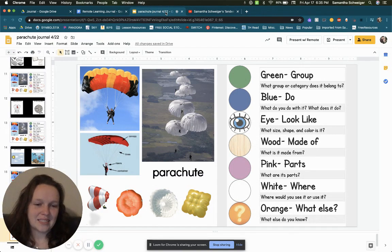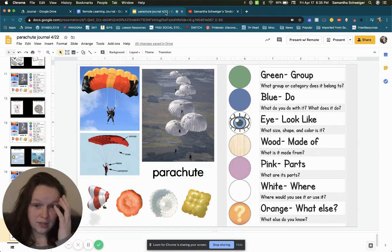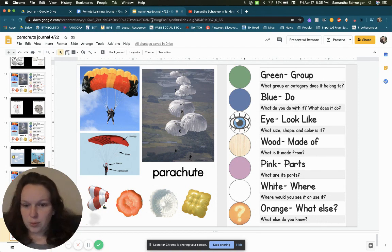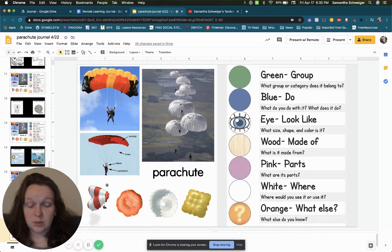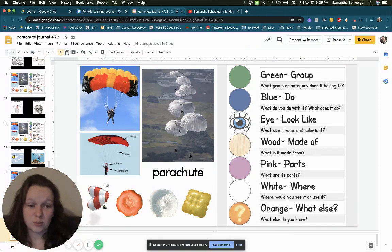The next is pink parts. What are the parts of a parachute? If you look, I have a picture here kind of showing some of the parts. If that doesn't help, you could look up a different picture. So find your parts and put them in your answer below.